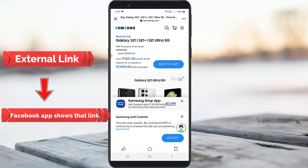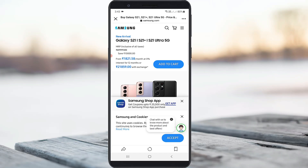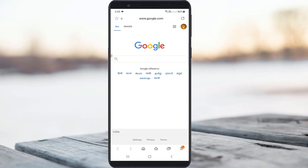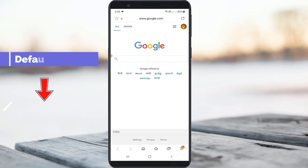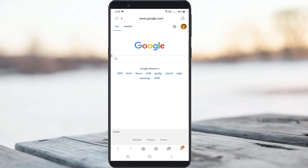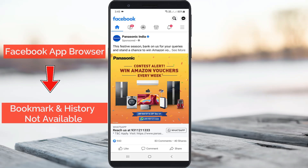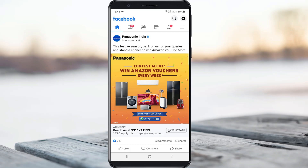This feature is useful, but at the same time, if you like to access that same link next time, it's not possible. Because if you use your phone's default browser, it automatically saves that external link in the history section and you can also save it to your bookmarks. But if you use the Facebook in-app browser, bookmarks and history are not available, so there's no way to access those links next time. Due to this reason, most people like to disable the Facebook in-app browser.